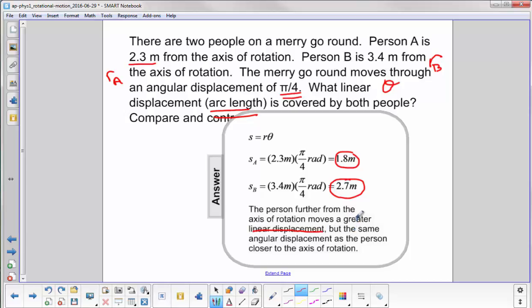When we compare and contrast: the person moving further from the axis of rotation moves a greater linear displacement — that's the contrast. The comparison is that they both have the same angular displacement. The person closer to the axis and the person further from the axis both move through an angular displacement of pi over 4.